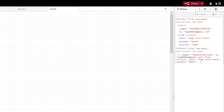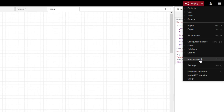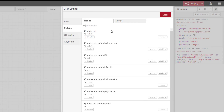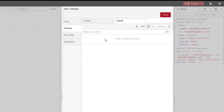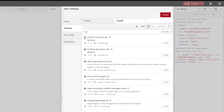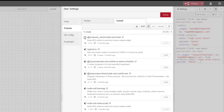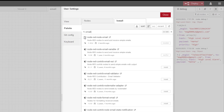Let's have a look at where we got that from with regards to the managed palette. If we just type in 'email', there are a few of these. We just installed the Node-RED email - the standard one.